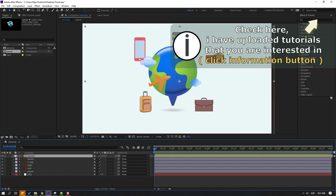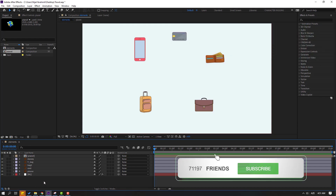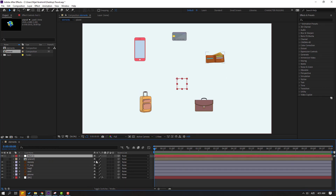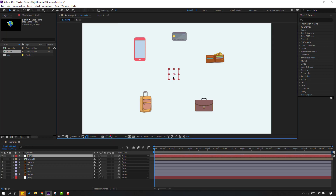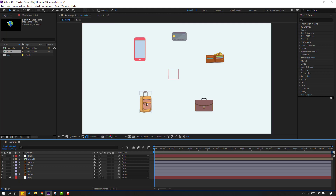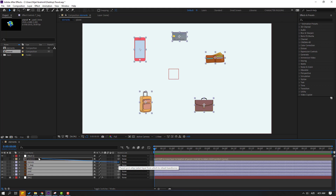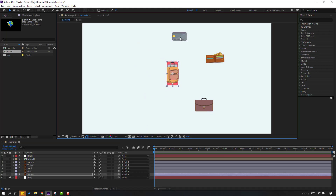First step: select the planet composition and height composition, then create a new null object to control all objects. Go to Layer > New > Null Object. Hold Ctrl and double-click the pan-behind icon to move the anchor point to center. Click the selection tool and move to center. Then select the background lock layer and these objects, and link them to the null object. Move everything to center.